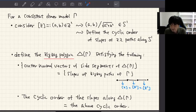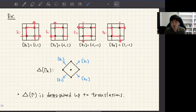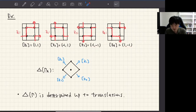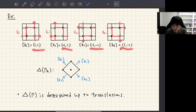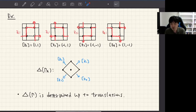Let's consider dimer model γ_A again. These are the zigzag paths on γ_A and their corresponding slopes. In this case, the zigzag polygon takes this form. I can see that the outer normal vectors of this polygon coincide with these slopes, and the cyclic order of these slopes along the boundary coincides with the cyclic order determined by the unit circle. So this is the zigzag polygon of my dimer model γ_A.